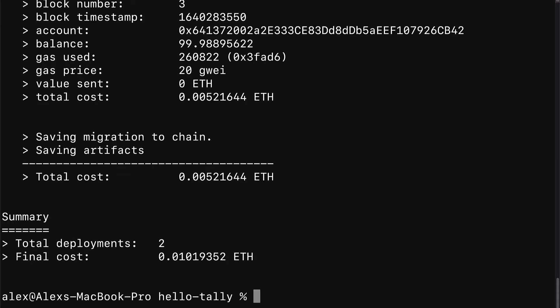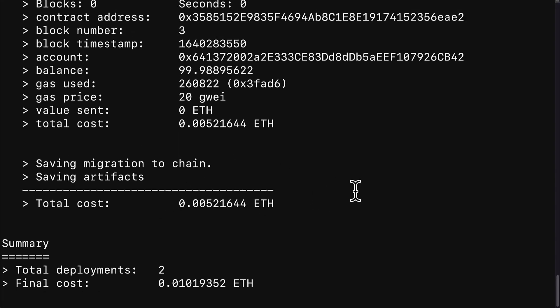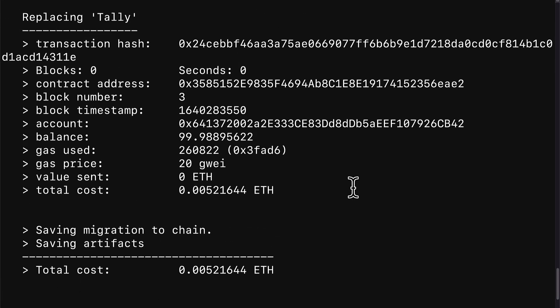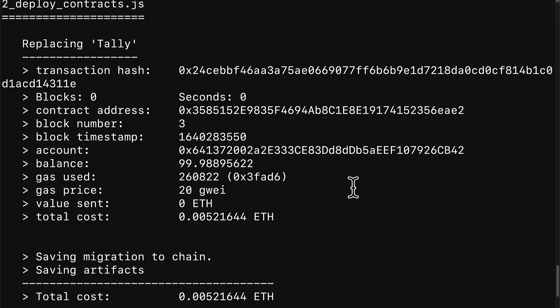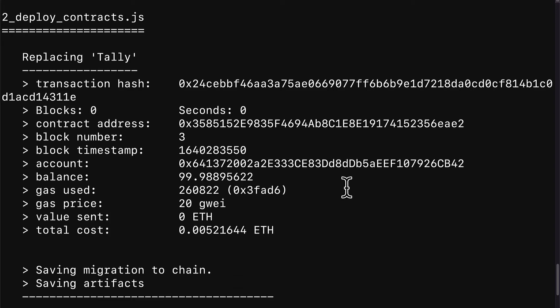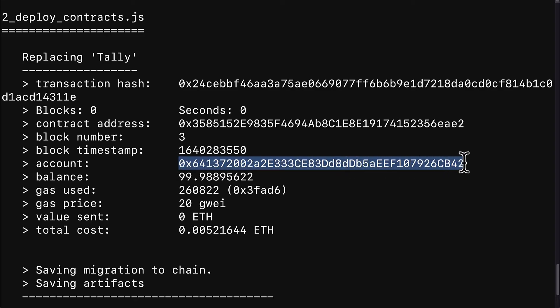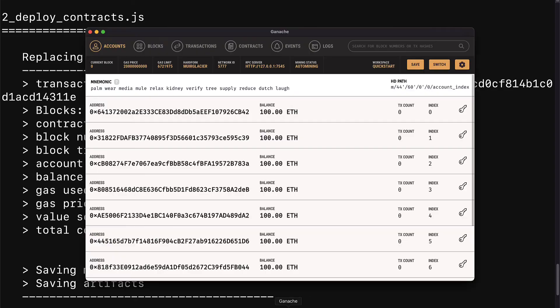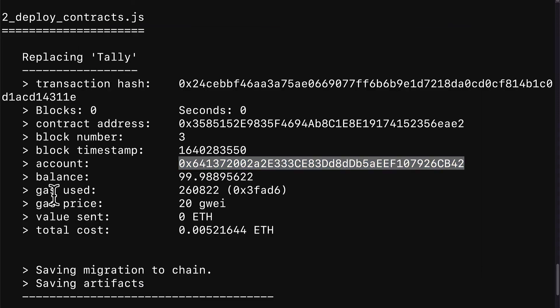But now I can call truffle migrate, and we're going to do the same thing again, compile my contracts, and look, this time it actually works, because this time I have ganache running. My blockchain is live. And remember, it's a local blockchain, which means it's just running on my computer. No one else can see it. Here you'll notice we also have a new account address being used because we closed and reopened ganache, so we got a whole bunch of new addresses.